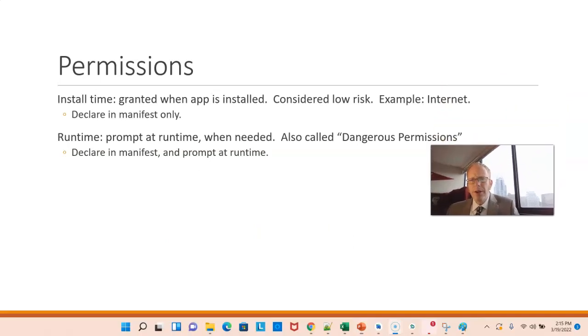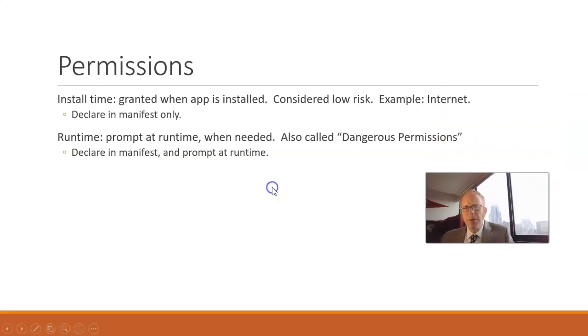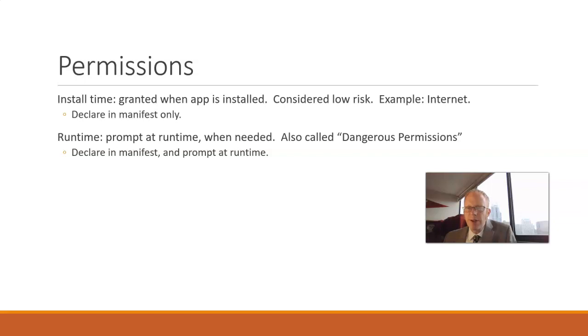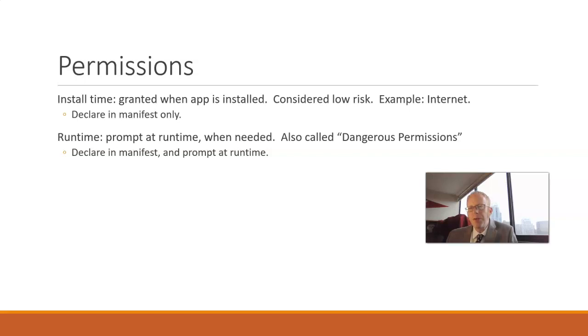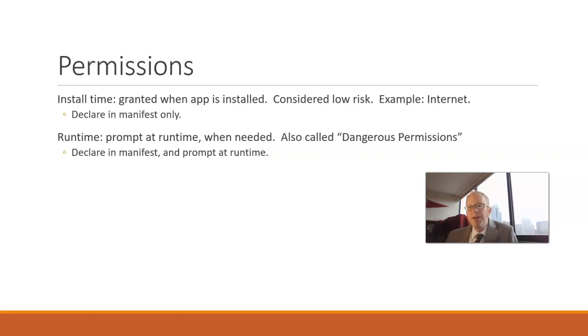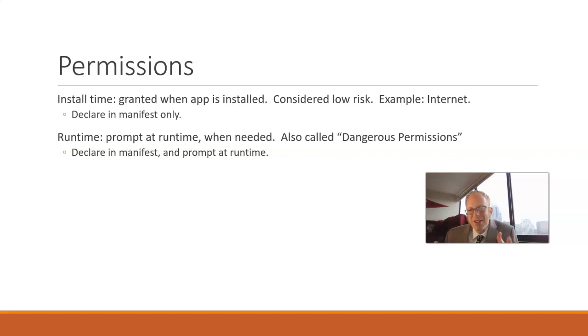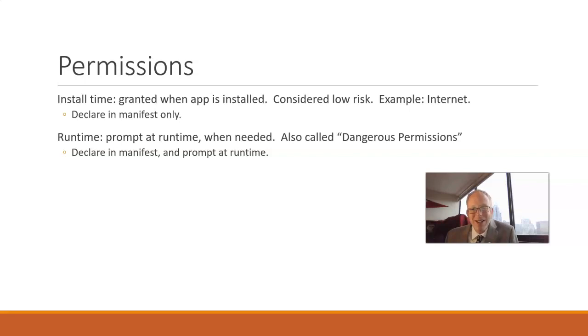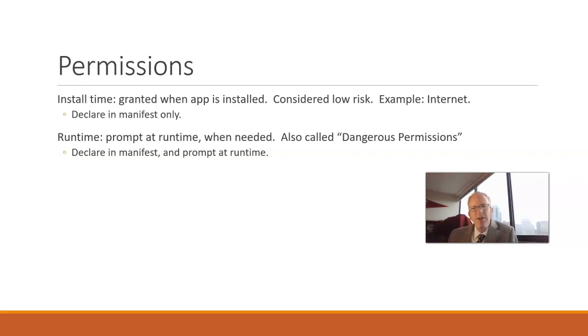There are two types of permissions that we typically think about in an Android application. The first is install time permissions, and these are ones that are considered safe because the user will assume that an app will have these permissions. A good example of this is internet. Users assume that an app on their phone can access the internet. That's not something we would typically prompt for every time it is needed because that would get a bit annoying and nagging to the user.